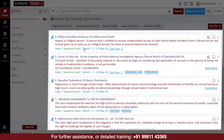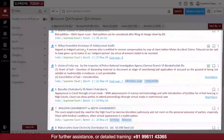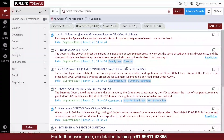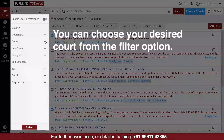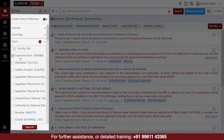You can see the latest judgments from various courts in India on the home screen. If you want to see the judgments from a specific court, you can choose your desired court from the filter option. You can either select one court or more, according to your choice.